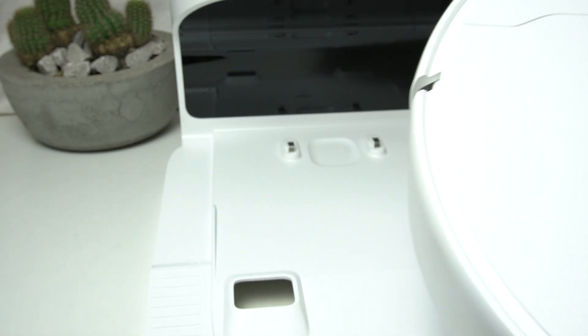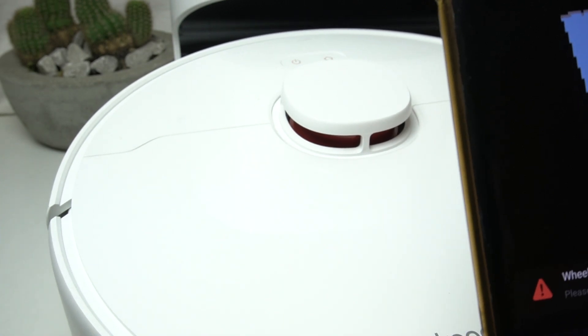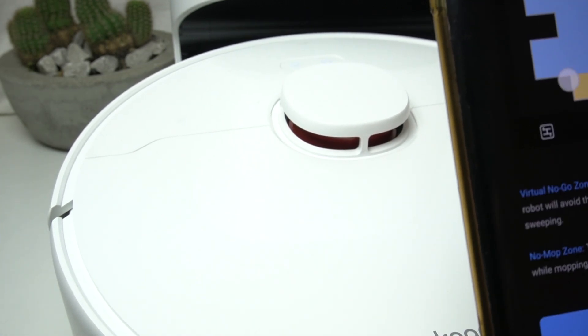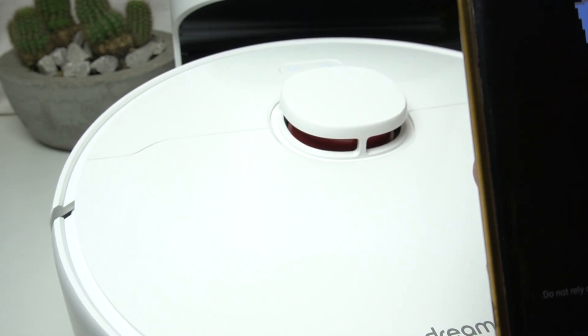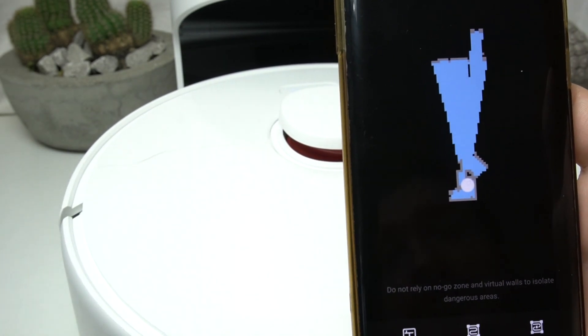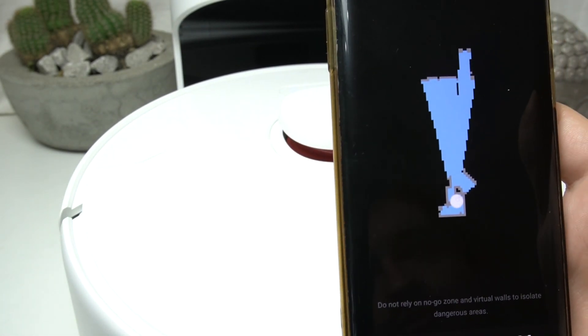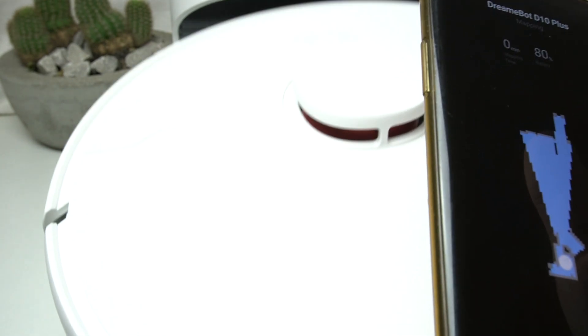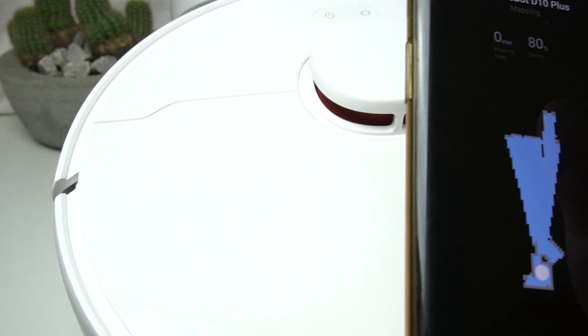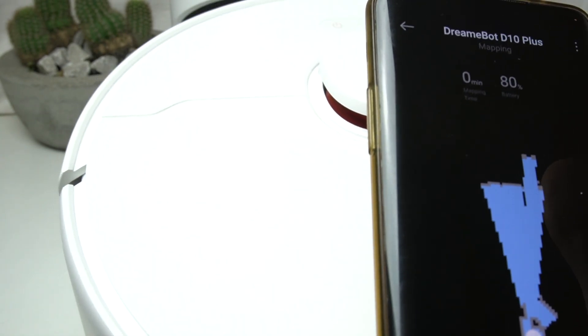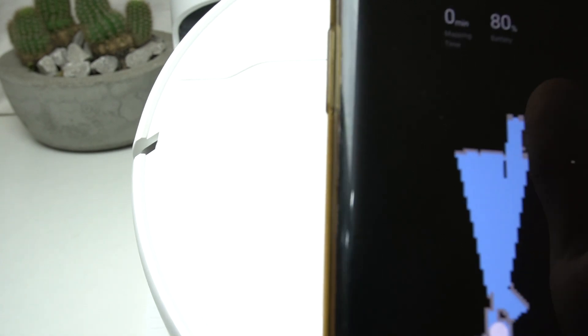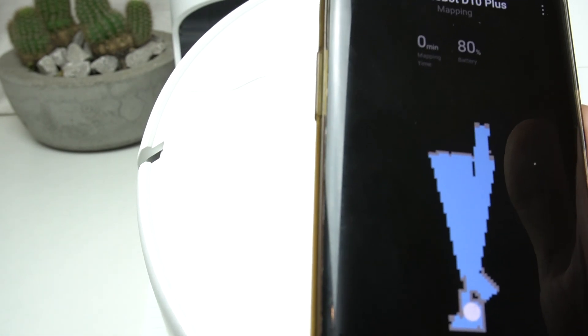Now I have to just grab it, and basically this is how it works — your robot should scan your location. Sorry about that. And after this process, you can start just normal cleaning. That's it.